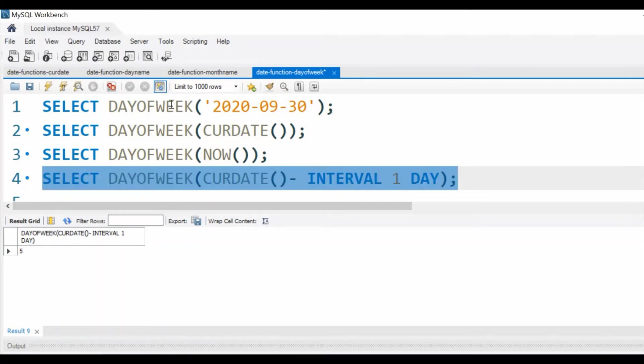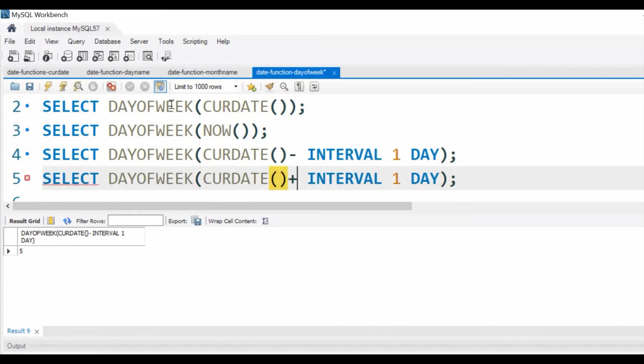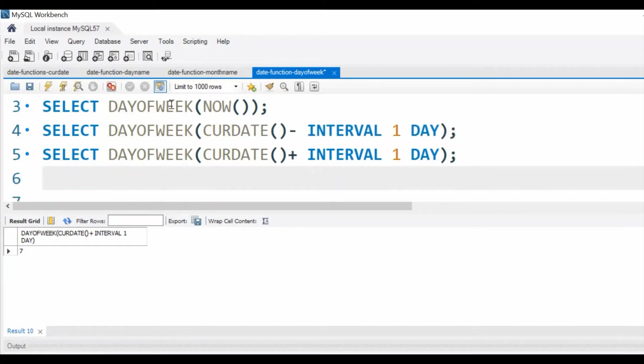So let us go further. Tomorrow's value, what is the value? Tomorrow we'll make it plus 1 day. So let us see. 7. So tomorrow is a Saturday.